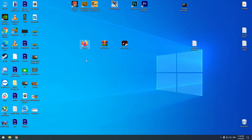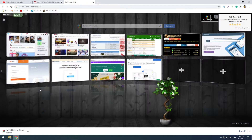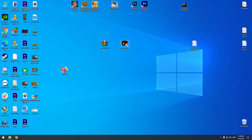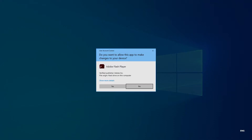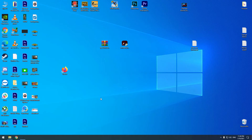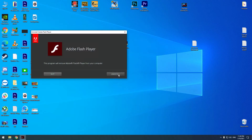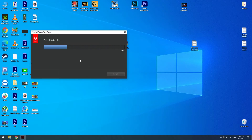First of all, you should click the uninstaller. The uninstall takes a few seconds and it's done.